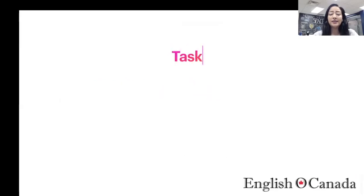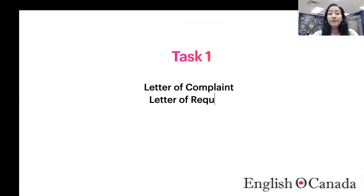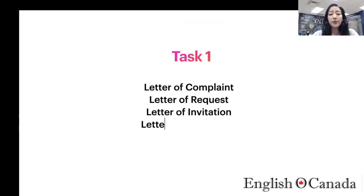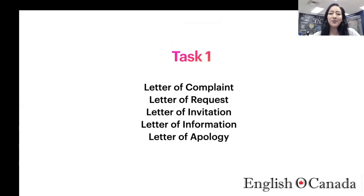Task one in the general IELTS exam is basically a letter — it's always a letter. There are five different types of letters we're going to look at: formal, semi-formal, and you'll find out in the video how to write a better letter.